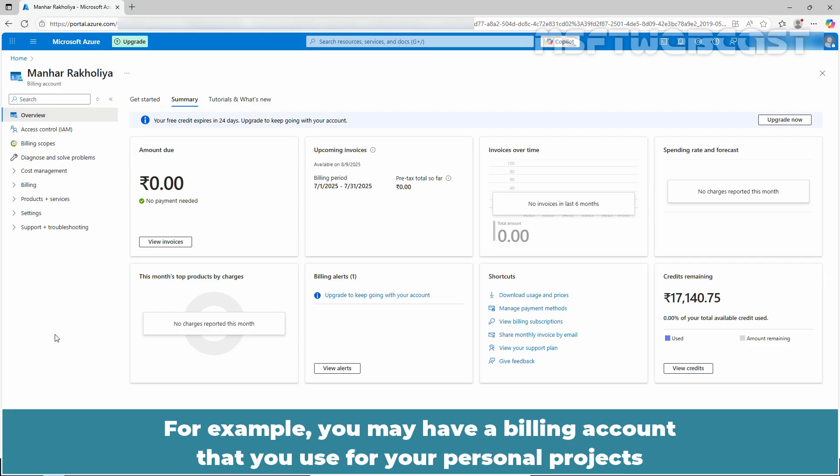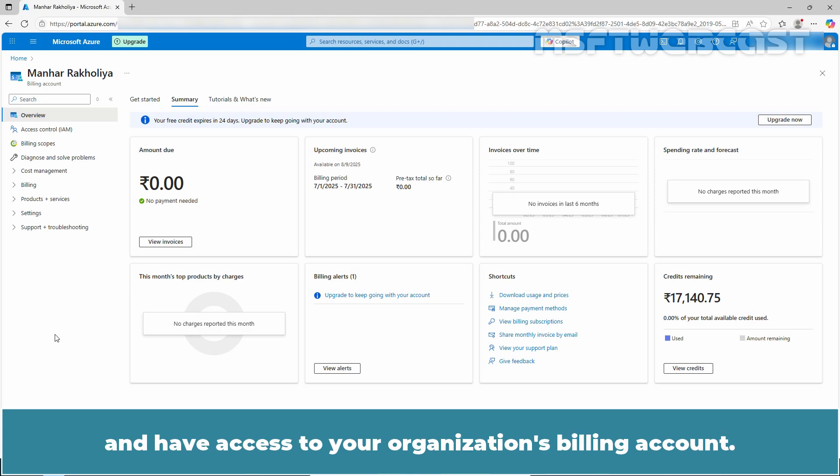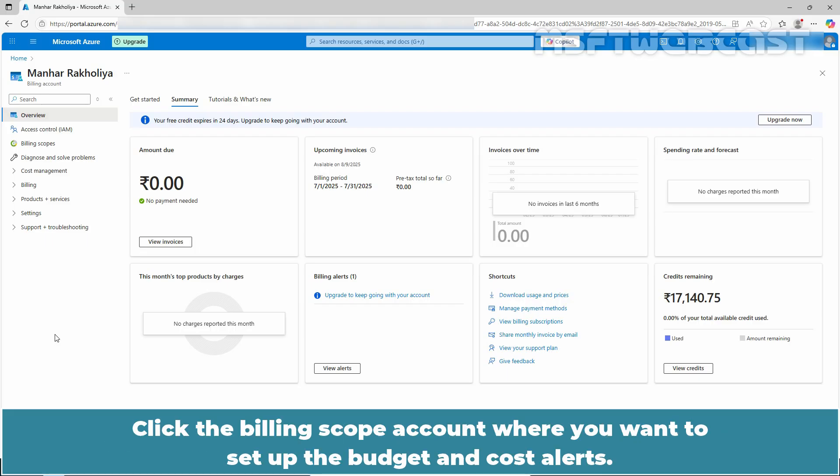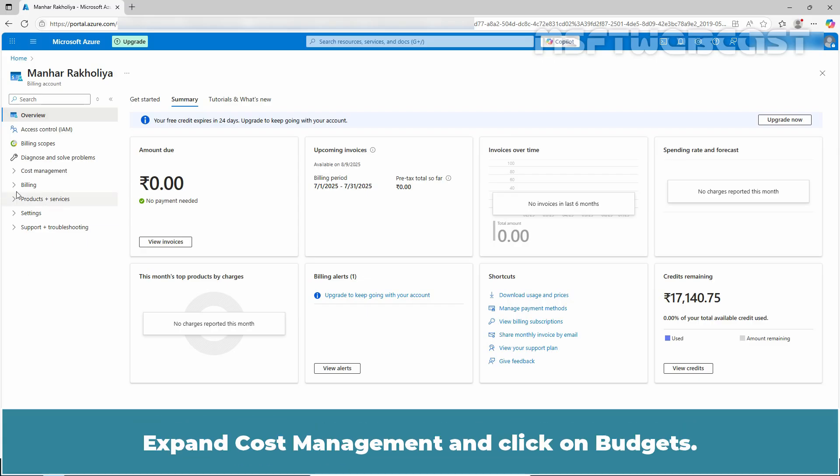Click the billing scope account where you want to setup the budget and cost alert. Expand Cost Management and click on Budgets.